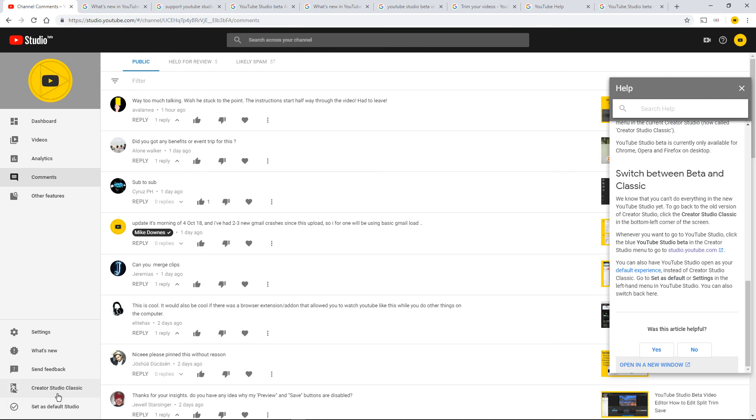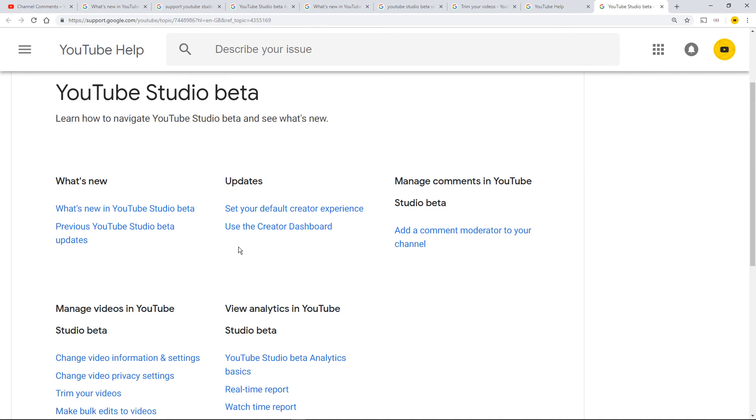Then I would say you need the YouTube Studio beta help page front and center where people can read it. Thank you very much and goodbye.